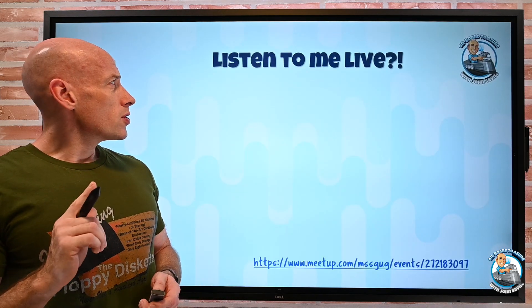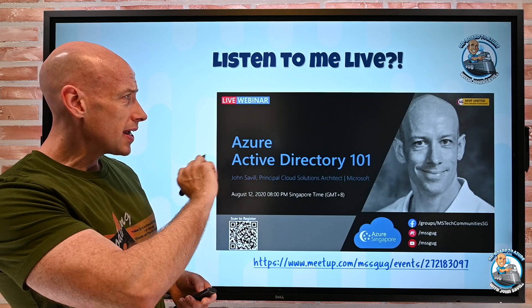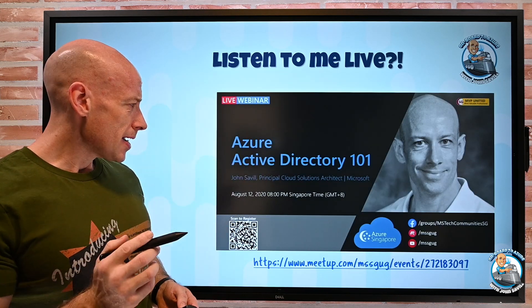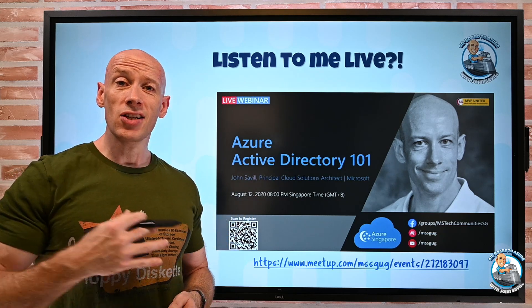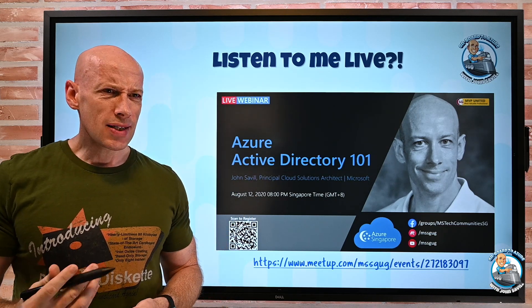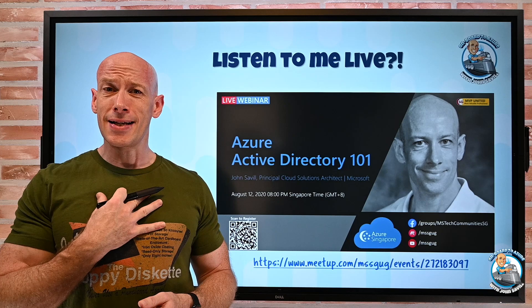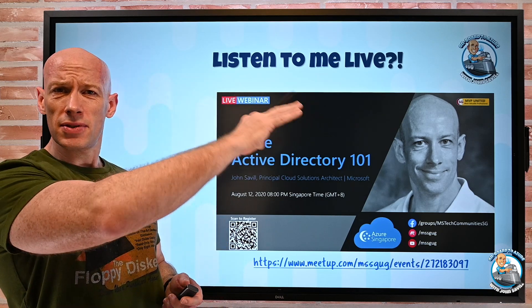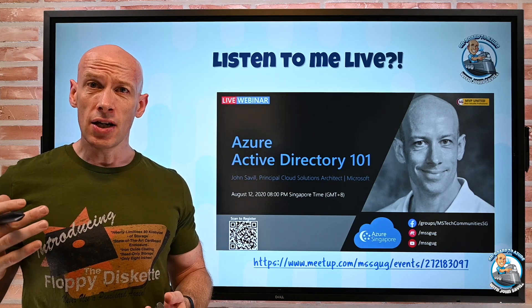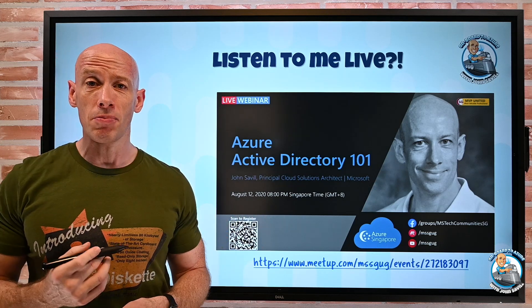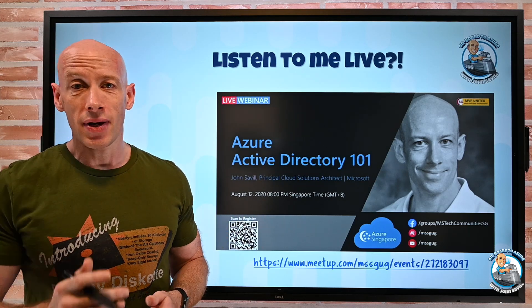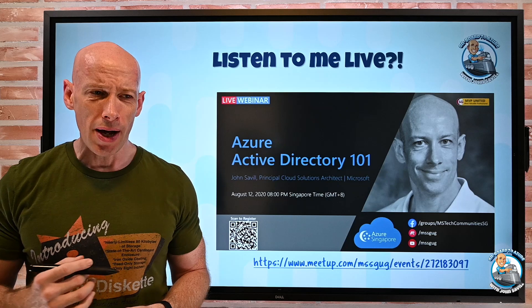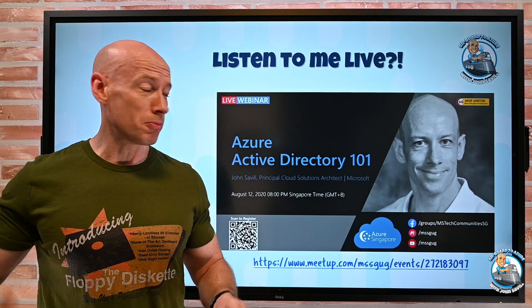Something I did want to quickly remind, I am speaking live on Wednesday at the Singapore Azure user group. So this is 7am Central Time, 8pm Singapore Time, but it's open to anyone. You can just go along to that and sign up. If you want to hear me talk about Azure AD whiteboarding live for an hour and ask me other stuff as well.